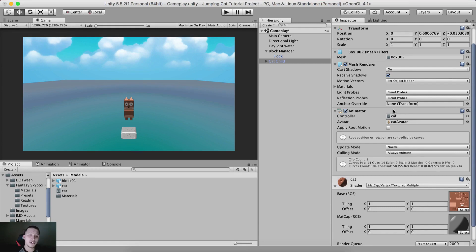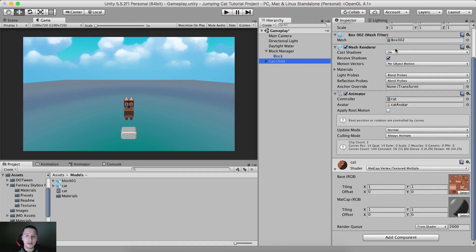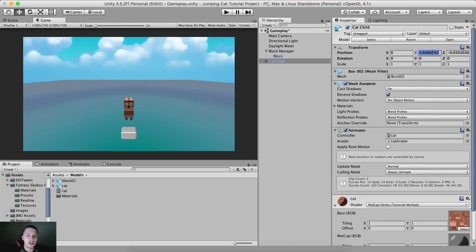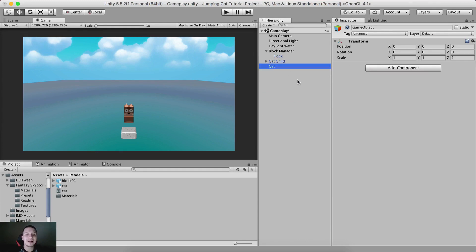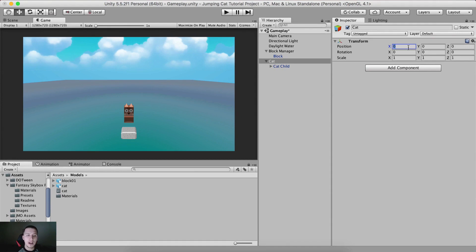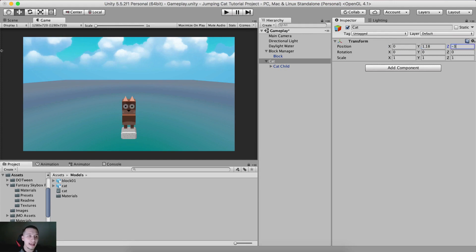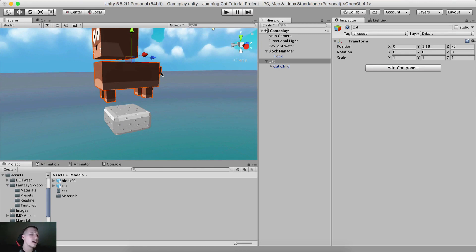The next thing we need to do is create a parent object for the cat — that's why I named this one 'cat child'. Select the cat and set the position to zero zero. I'm going to create an empty game object, name it 'cat', and put the cat child as a child of that game object. I'll position the parent at Y: 1.18 and Z: -3 so the cat stands on the platform.